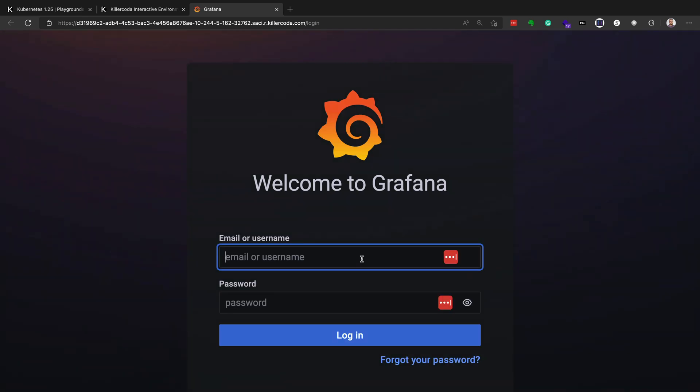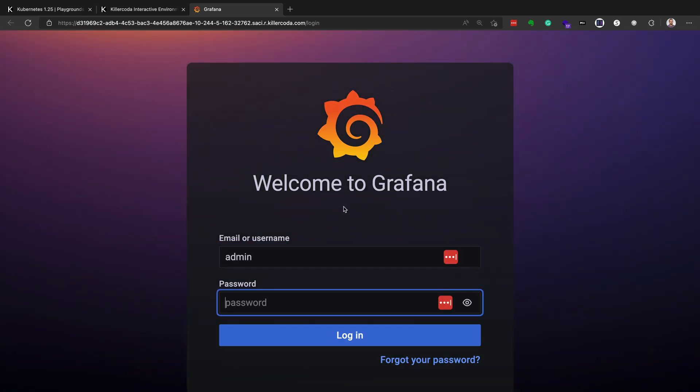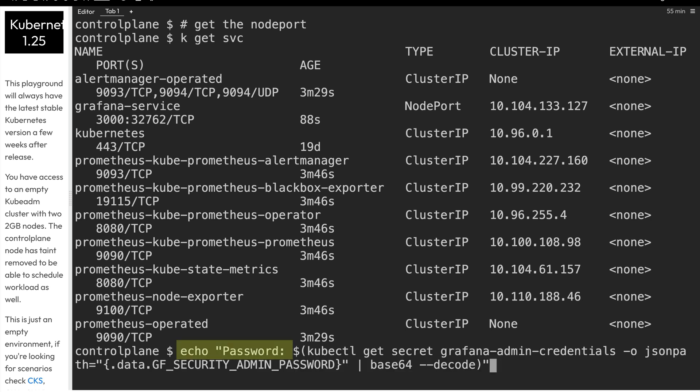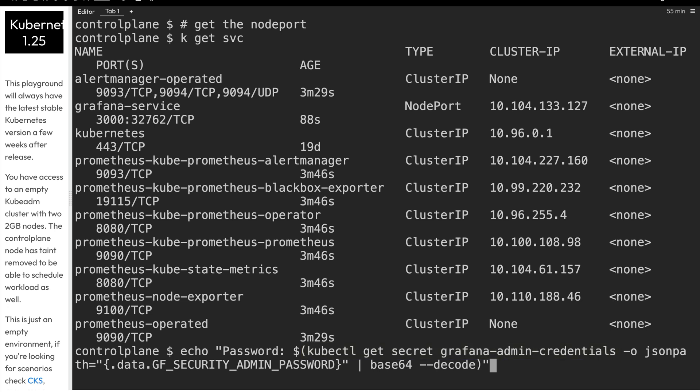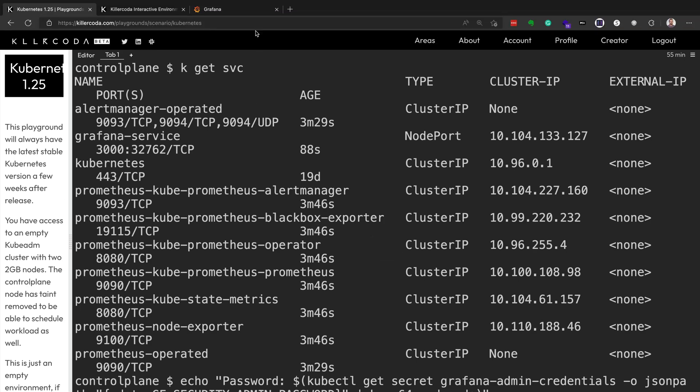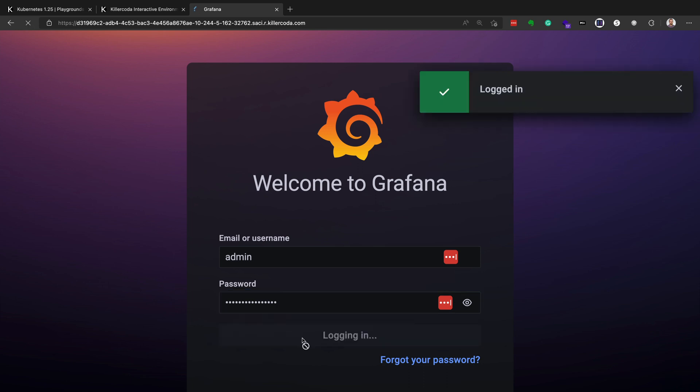And according to the documentation, the username is admin, and the password we have to retrieve from a secret within our Kubernetes cluster. So we'll go back to our cluster, and we'll echo out the string password, and then we'll get secret. The secret name is grafana dash admin dash credentials, and then within that secret, we'll use JSON path, which is a way to parse the output of that secret. And we'll output the value that's in the data.gf underscore security underscore admin underscore password value, and then we'll base64 decode it, and then we'll output it to the screen. So we'll copy that value, and then go back to our Grafana tab, and then paste that in as the password, and click on login.